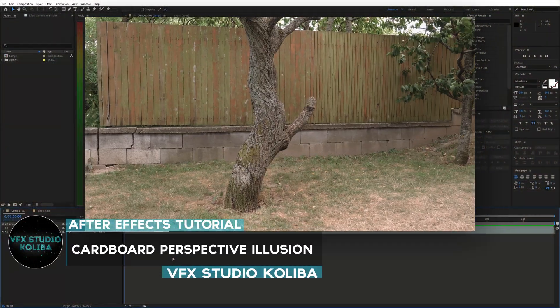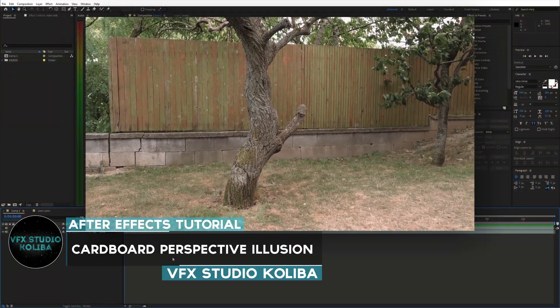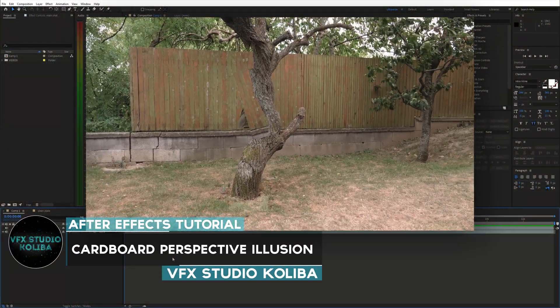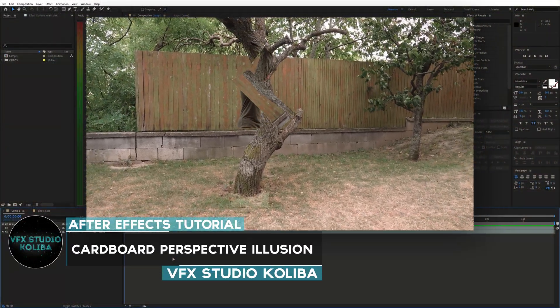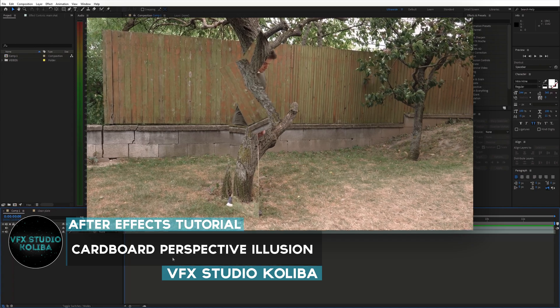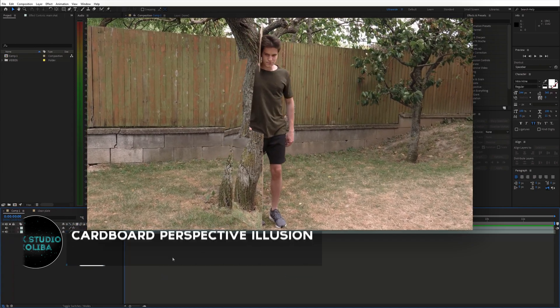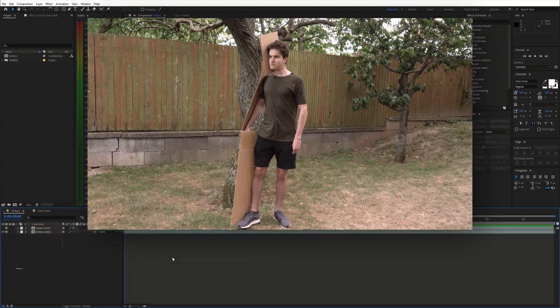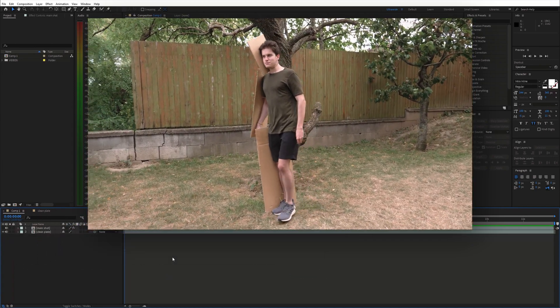Hey guys, in this tutorial I'm going to show you how you can create this cardboard perspective illusion and become invisible using Adobe After Effects. So let's jump right into it.